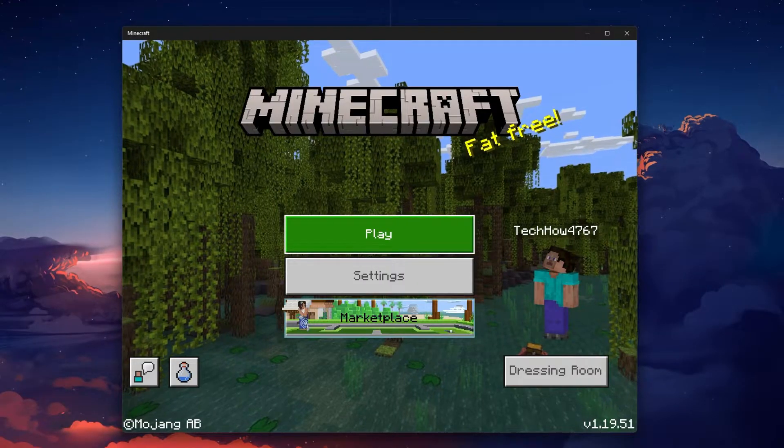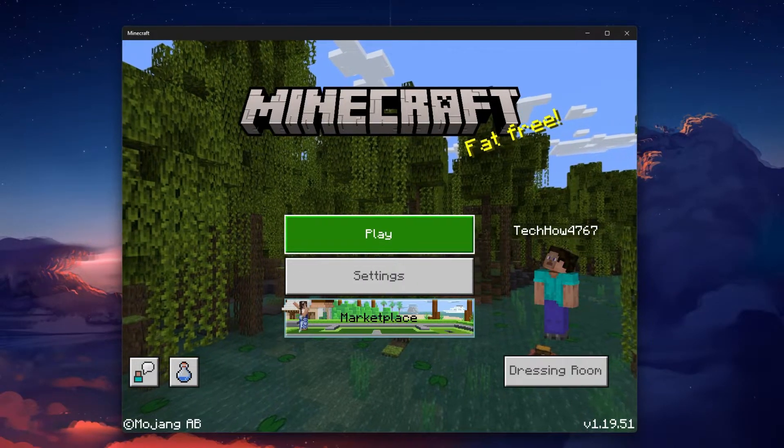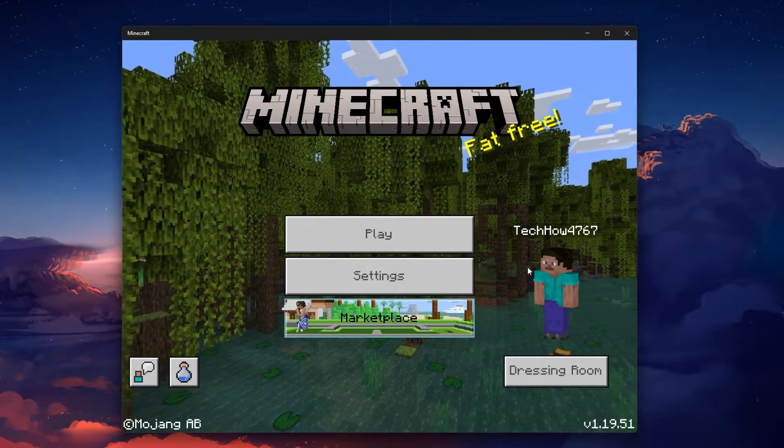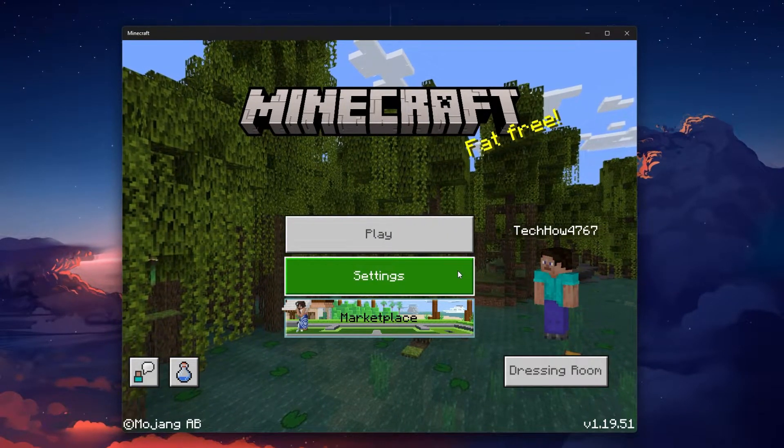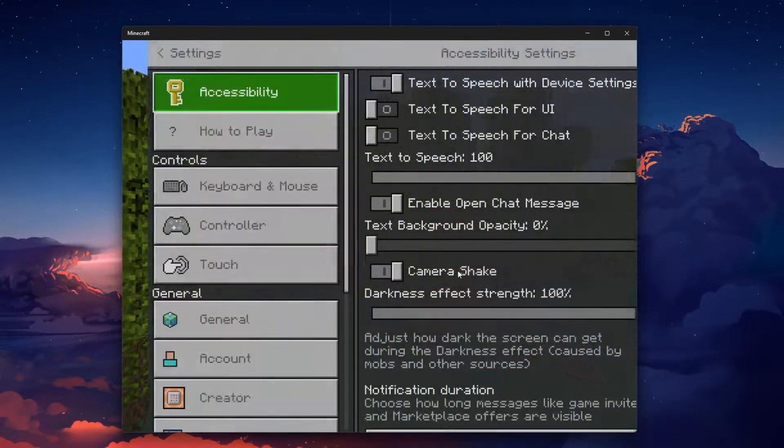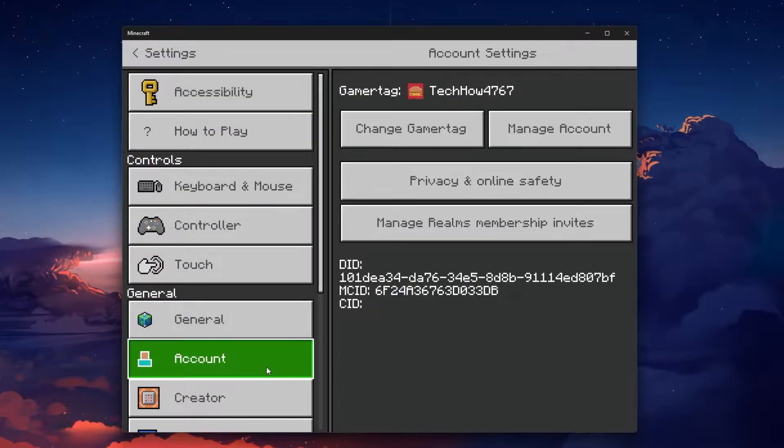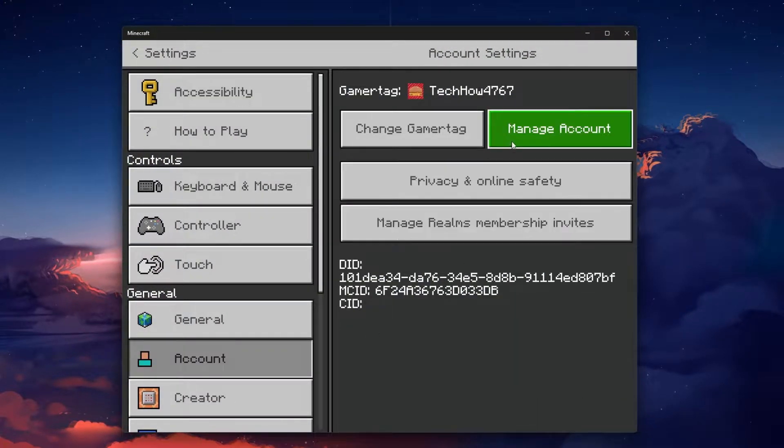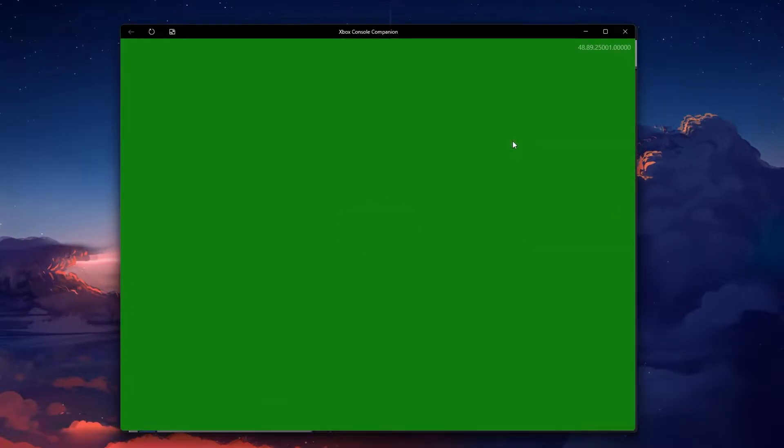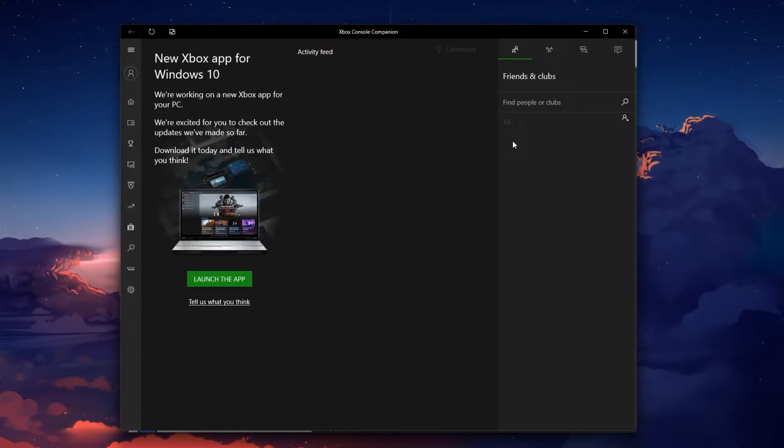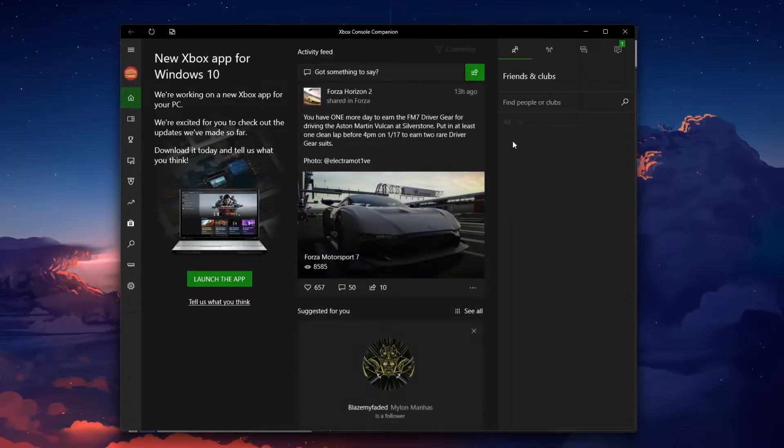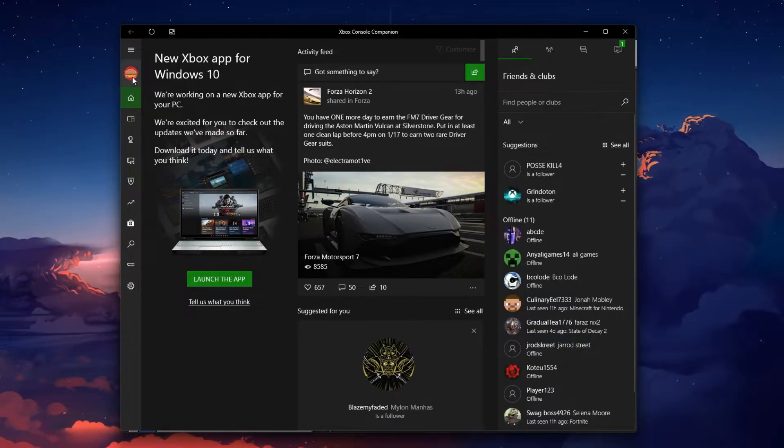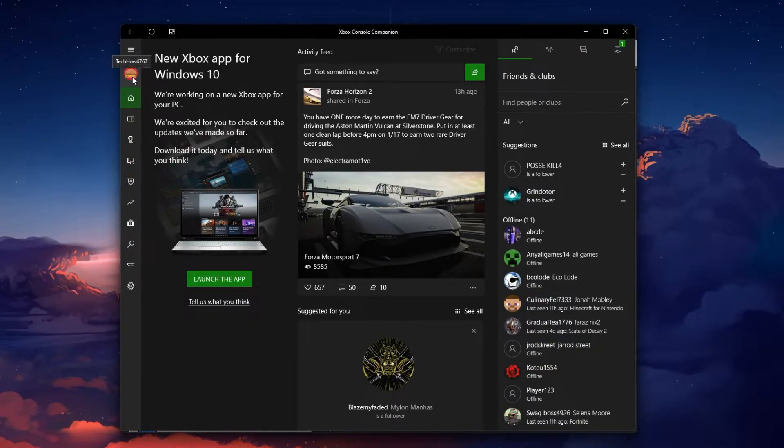When this is done, reopen Minecraft. Navigate to your in-game settings and in the Account section, select Manage Account. In your Xbox Console Companion app, proceed to sign out and back into your account.